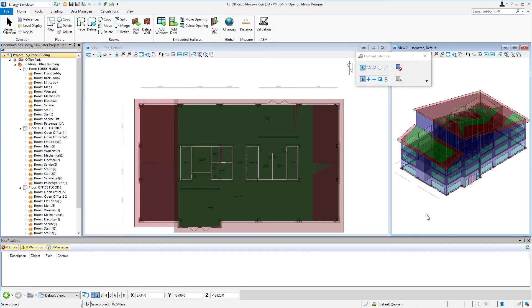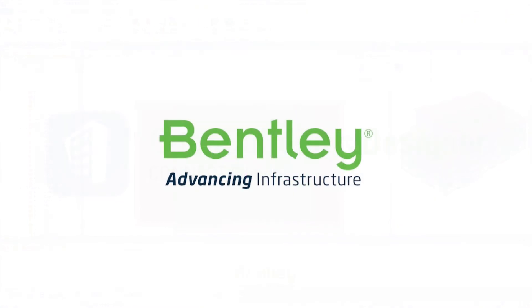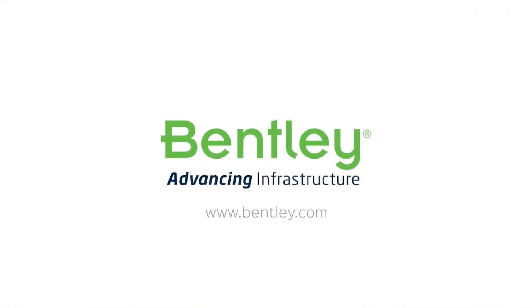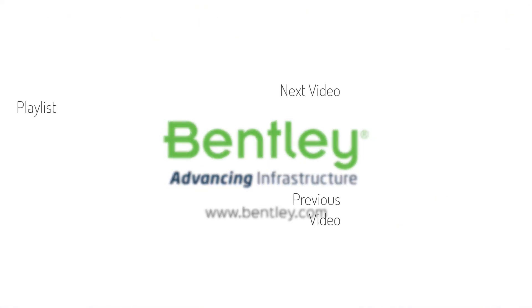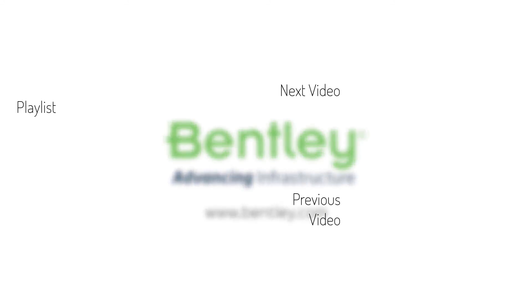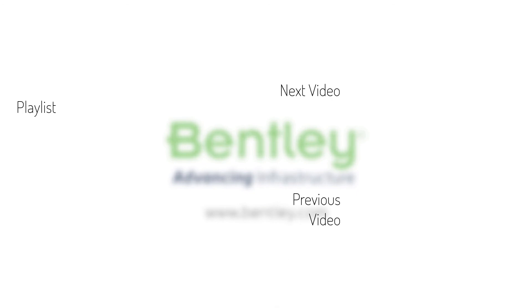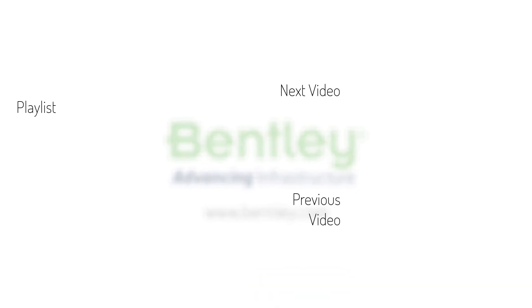So that really completes our energy model. In the next course, we'll start looking at the data on the model and doing some steady state calculations. If you found this video helpful, please give it a like. If you want to see more such series, consider subscribing to our channel. Thank you, and see you next time.